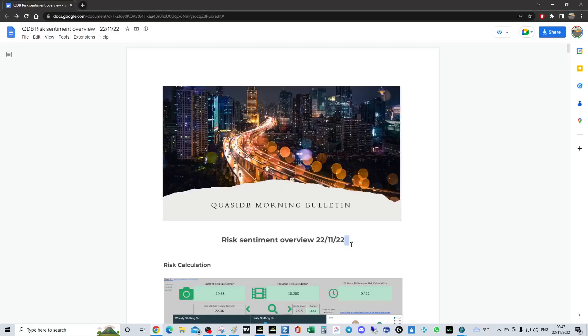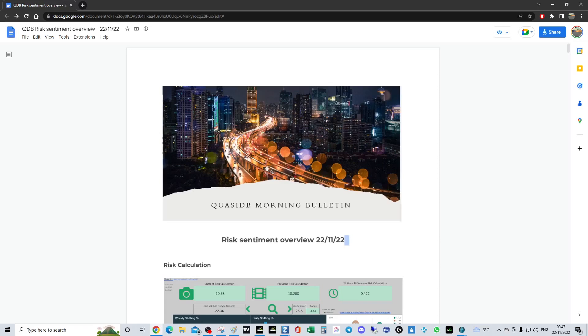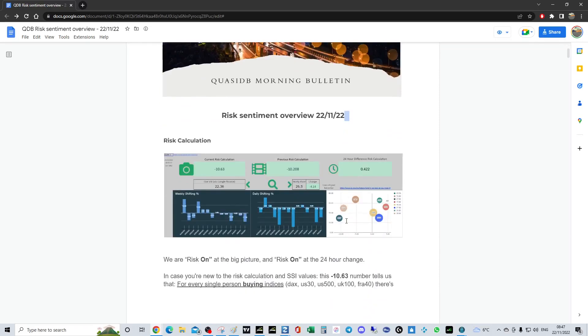Good morning guys, hope you're doing well. We've got the risk sentiment overview for the 22nd of November 2022. We've got the Fed minutes tomorrow and a fairly busy calendar today, but it really picks up tomorrow. The risk calculation is that we're risk on at the big picture, and the 24-hour difference indicates that they were already short but they've added short.